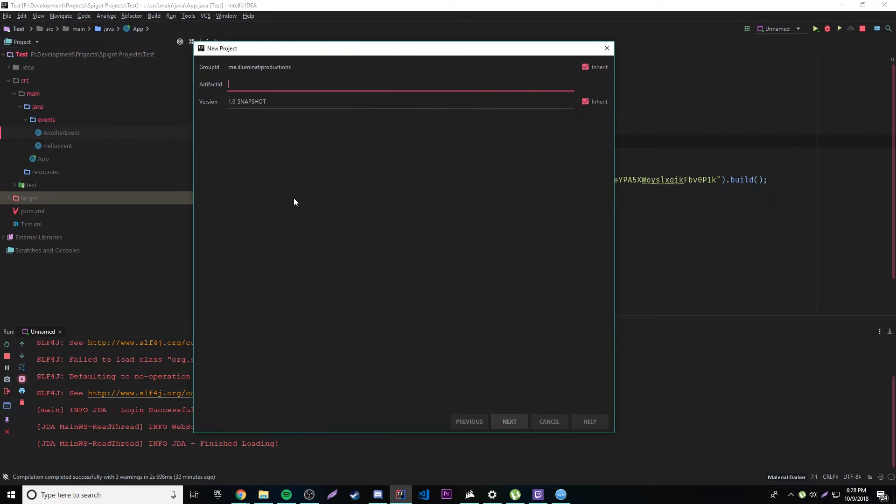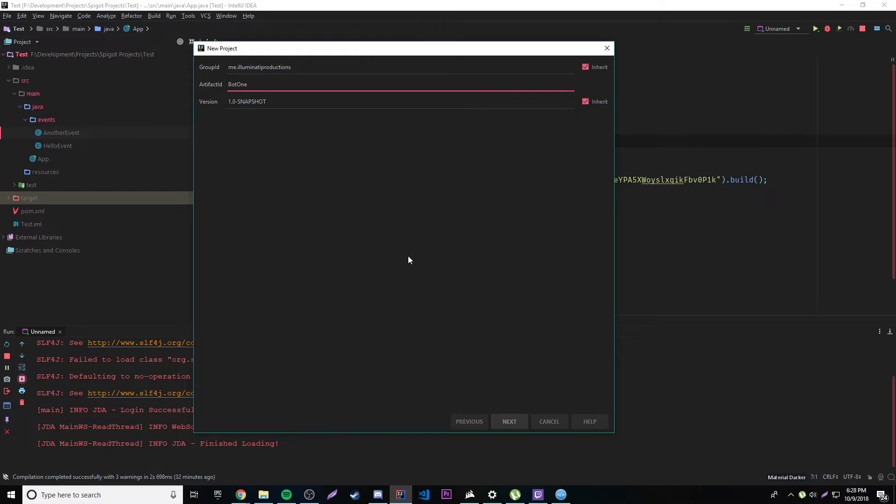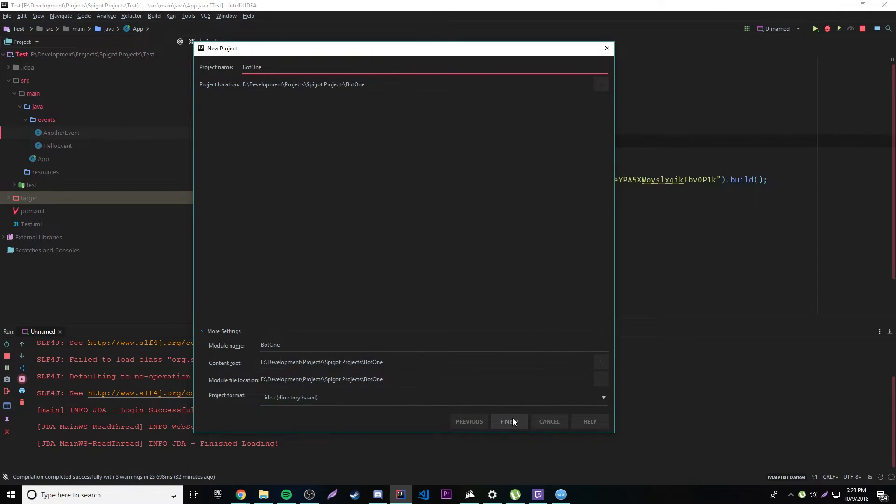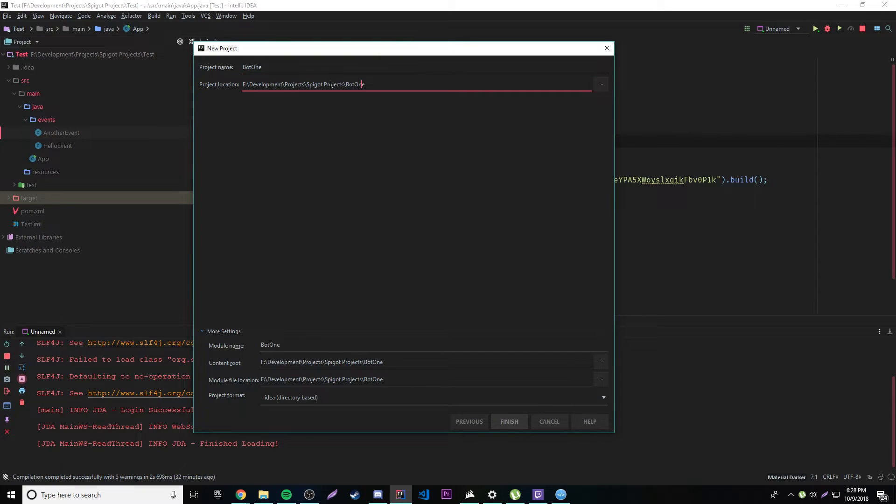So yep, and then you need an artifact ID which is basically just your project's name. So we're going to name a bot. We'll say bot1. Okay, so that's our first bot, so that's what we'll call it for now. And yeah, save it wherever you want to save it. I'm going to save it here.